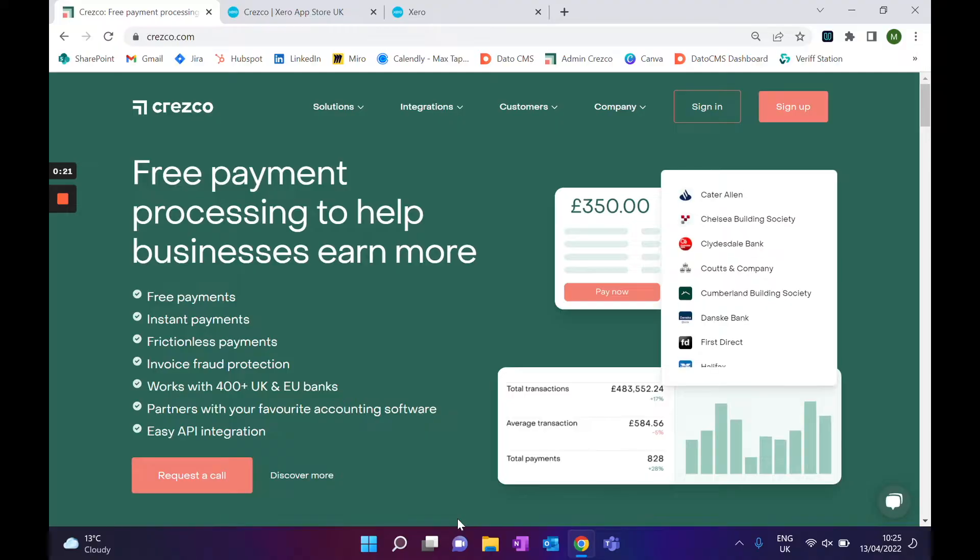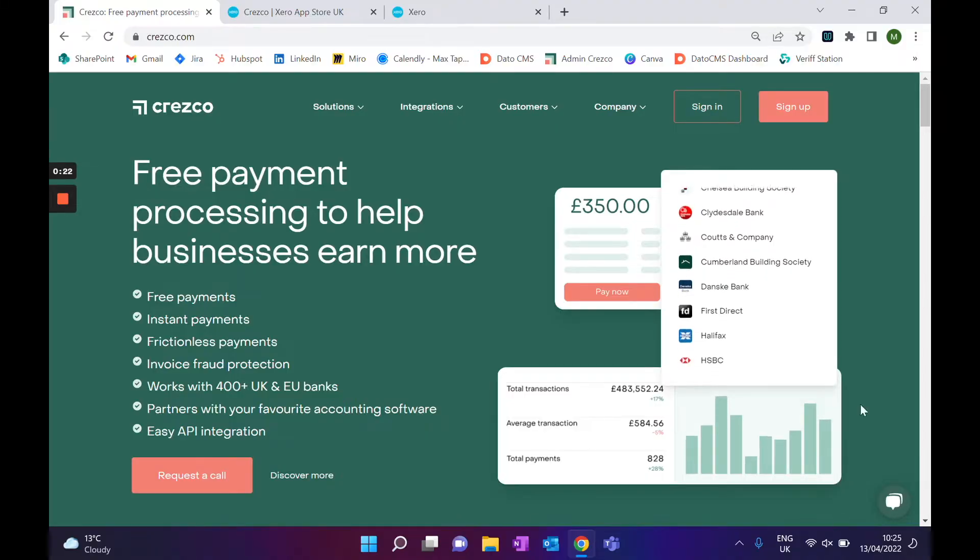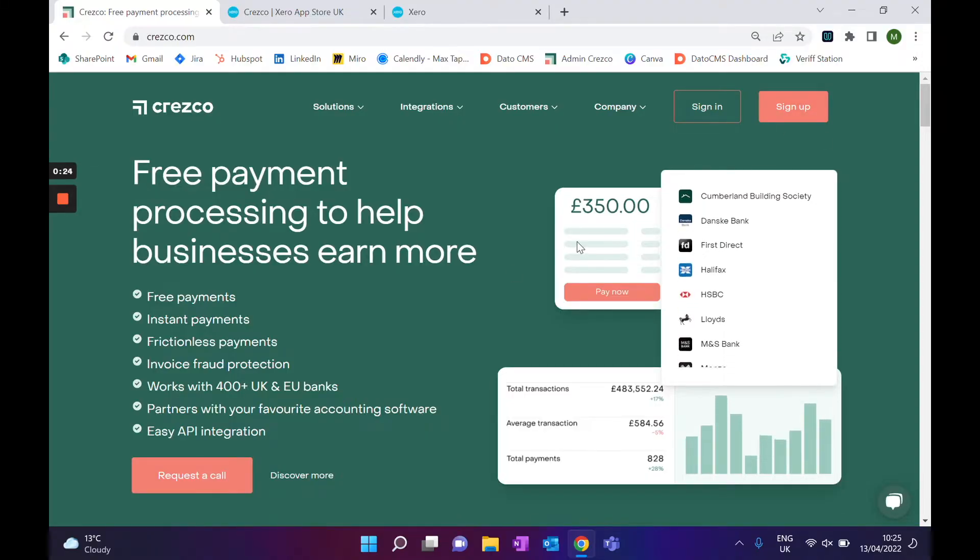Today we're going to run through how to set up your Cresco account with your Xero account. It's super easy — there are two options. You can either go through our website, click on the sign up button, and you'll be presented with a 'Sign in with Xero' option, or you can do it through the app store if you're already logged in to your Xero account. That's what we're going to do today.